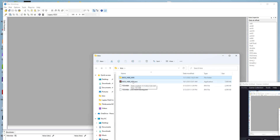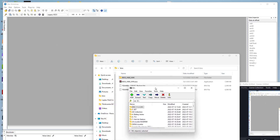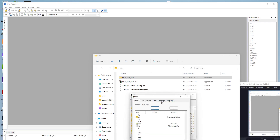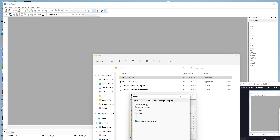But if you don't want it to go to the temp folder, and instead extract to the current working folder, open the 7-Zip tool, go to Tools > Options > Folders, and change the working folder from 'System Temp Folder' to 'Current'. Click Apply and OK.